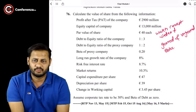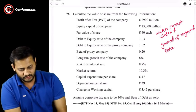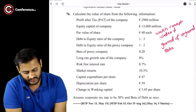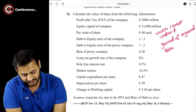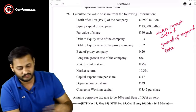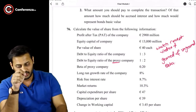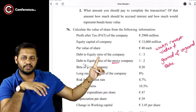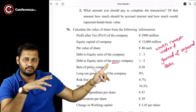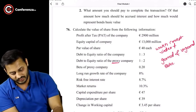Calculate the value of a share from the following information: profit after tax 2900 million euros, equity capital 13000 million euros, par value of share is 40 euros each, debt to equity ratio of the company is 1:3. The data of the proxy company — meaning a similar type of company — is also provided alongside our company's data.